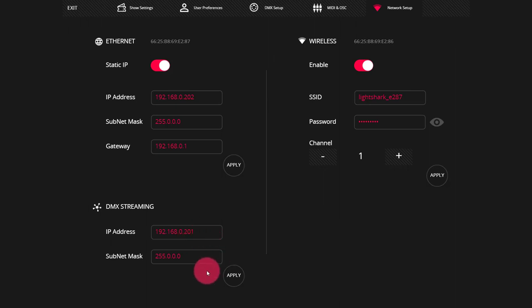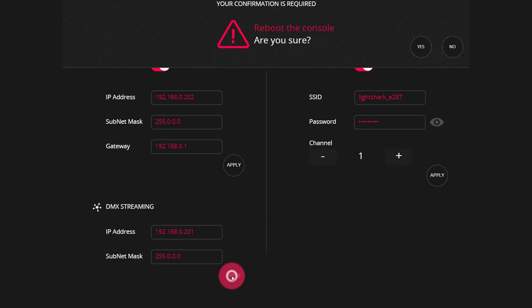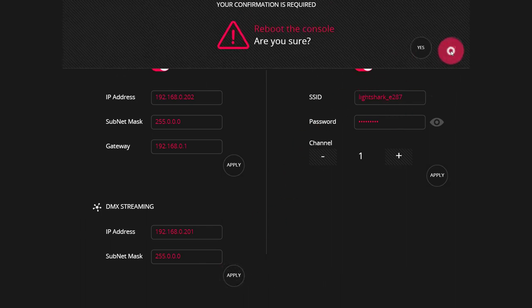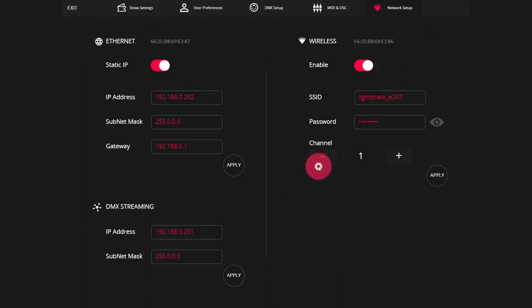Next we have the subnet mask. If you don't know what you're doing with this, the default of 255.0.0.0 is good. But if you're connecting to a larger network, again, you may know that you need to have it set differently. Press apply, reboot the console again, and now we're good with the console end of things.